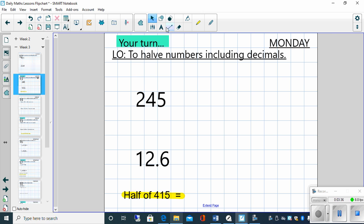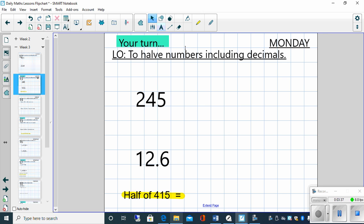Well done for having a go, children. Let's have a look at them then. So the first one, 245. So a couple of ways you may have looked at it. You may have partitioned it into hundreds, tens, fives. You may have partitioned it into the hundreds and tens together, which I'm going to do here. And the main thing is that you get the same answer. But we do know that there's different ways of going about this.